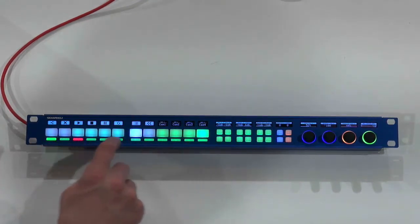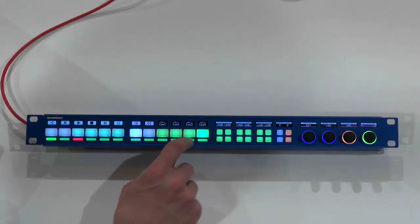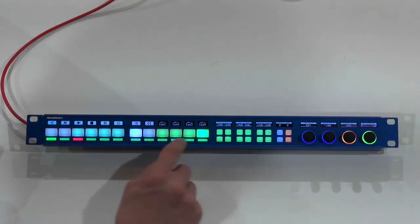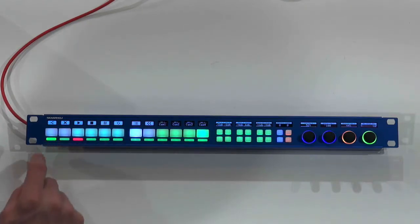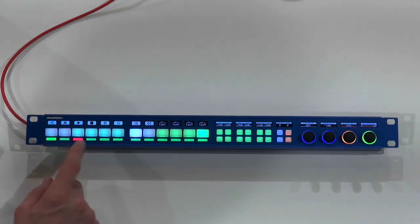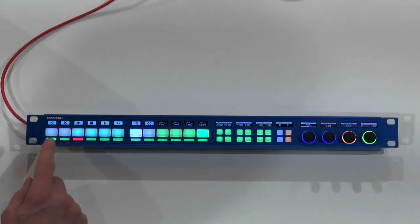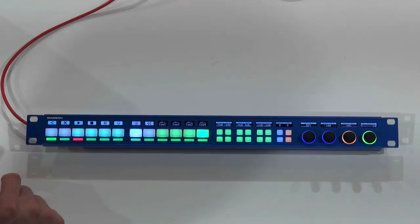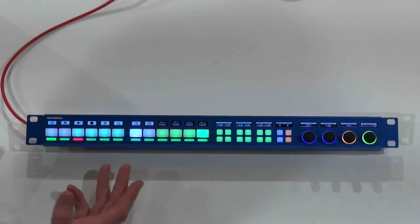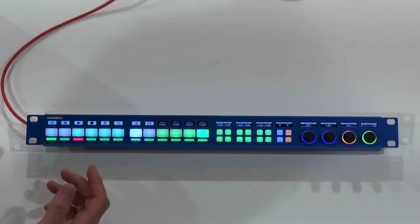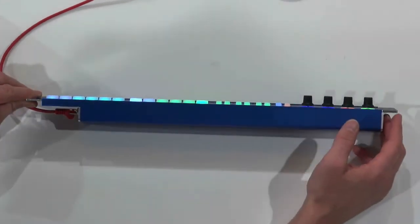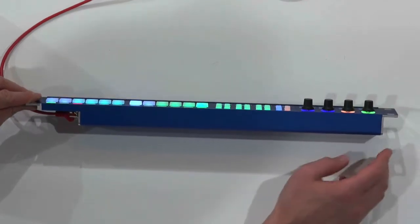This is LED bars, we call them LED bars, and in this case they are associated with some program and preview information from the connected ATEM switcher. Now in terms of the form factor it's really cool because